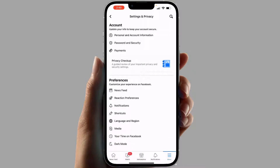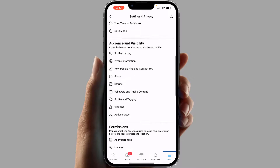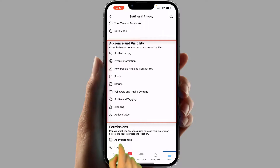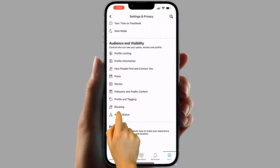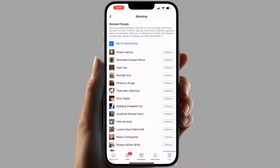You're going to see a bunch of options — you need to click on Settings. After clicking on Settings, scroll down and you're going to find something that says Audience and Visibility. From there you're going to find something that says Blocking, and from here you're going to see a bunch of people who are in your block list.